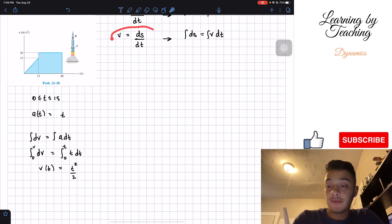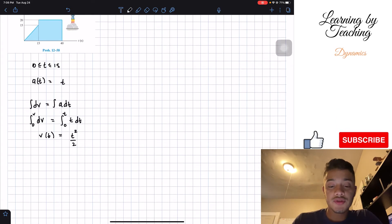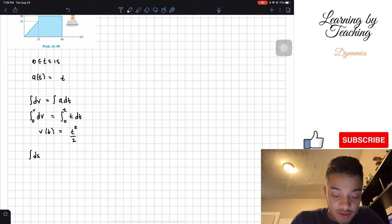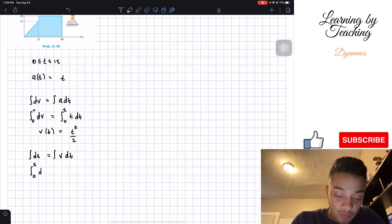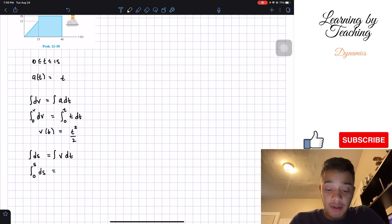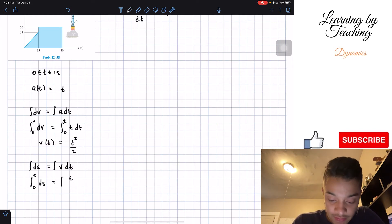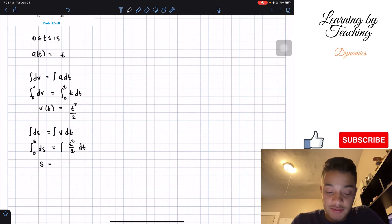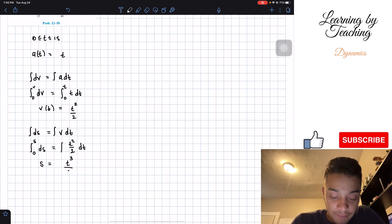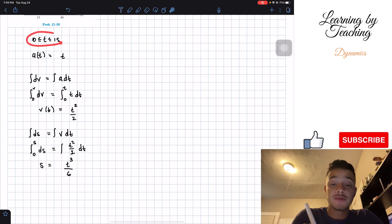Now that we have velocity, we use the same relationship to find position by integrating both sides. The integral of ds equals the integral of velocity times dt. Our position also starts at 0. Substituting v = t²/2 and integrating t²/2 dt from 0 to t gives s = t³/6. This is our equation for position for the time interval 0 to 15 seconds.